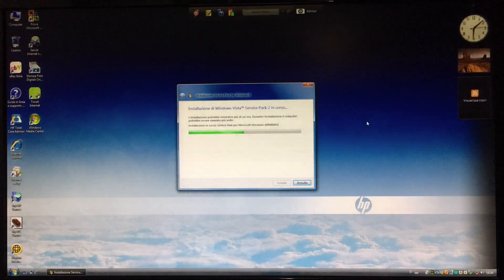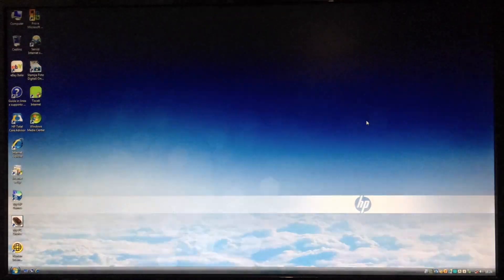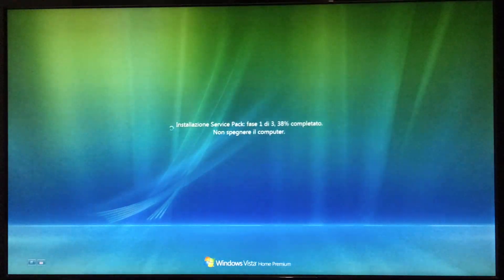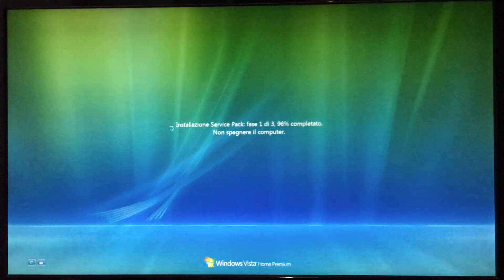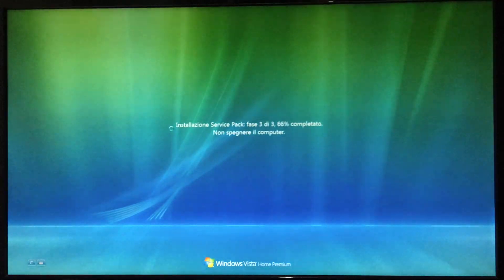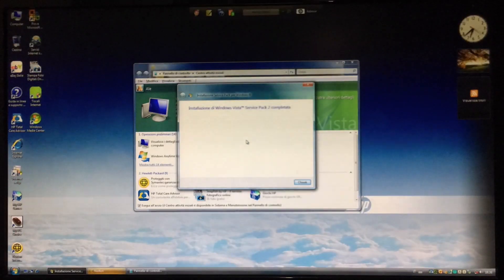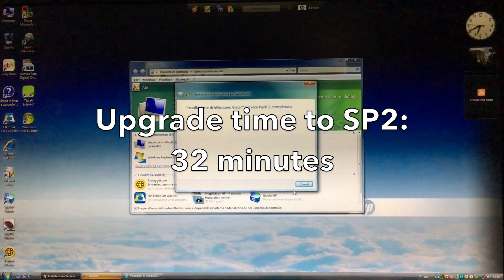It's time to update to Service Pack 2. This didn't take as long, so that was nice.